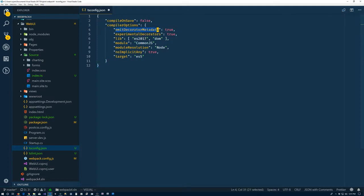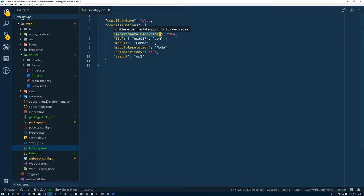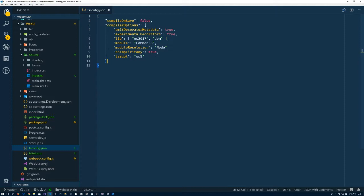So we'll have some compiler options. A lot of times doing TypeScript or Angular development, so we need metadata to be spit out in our bundles. Lib, modules, no implicit any.